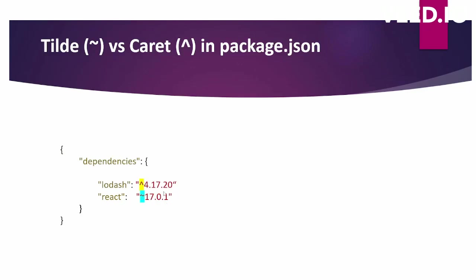In case of tilde, your patch version will be updated automatically. In case of caret, your patch and minor version will get updated. So the latest minor version will be updated in case of lodash, and the latest patch version will be updated in case of react in this case.